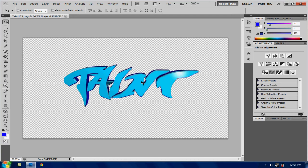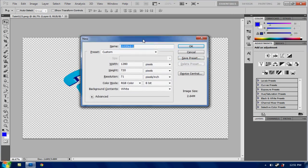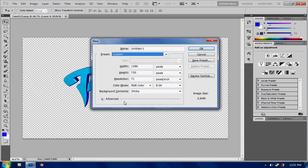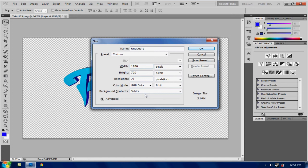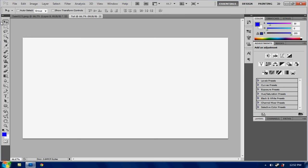I don't know how long this will be but we'll see. So once you've got that in you just want to go CTRL N and make that a custom. Put the width to 1280 pixels obviously and 720 and 71 resolution RGB color a bit white and I'm just going to name this to Tart.